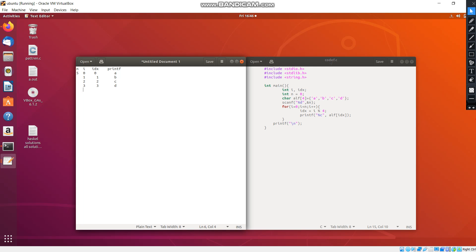When i becomes 4, idx becomes 0. Yes, 4 modulo 4 is 0, and again prints the value A.